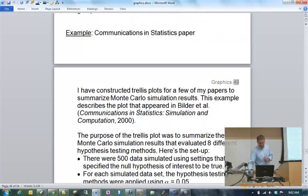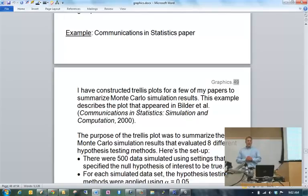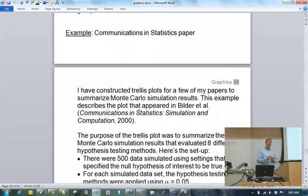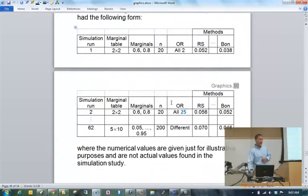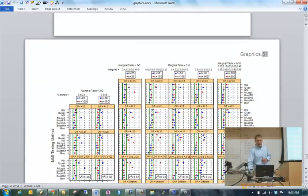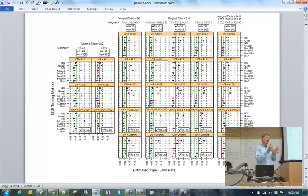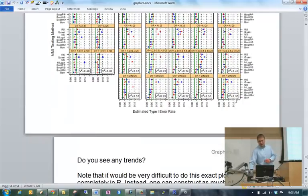We left off last time around page 49, talking about trellis plots. This example deals with the very first trellis plot I ever constructed that was published. It dealt with a Monte Carlo simulation study that I needed to summarize, and I didn't want to use a table format. So I used this trellis plot. In an effort to save time, I'm not going to go over it in class — I'd like you to read it. It really helped us form conclusions about which statistical methods were working correctly.